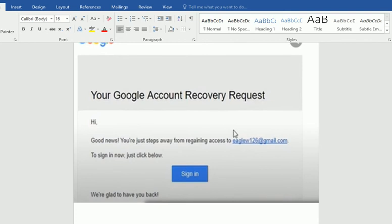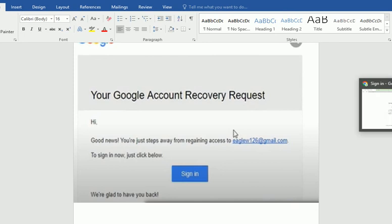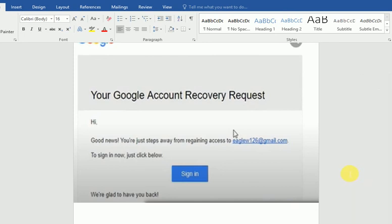So we have four different ways to recover a Gmail account. Thank you for watching, and please subscribe to my channel.